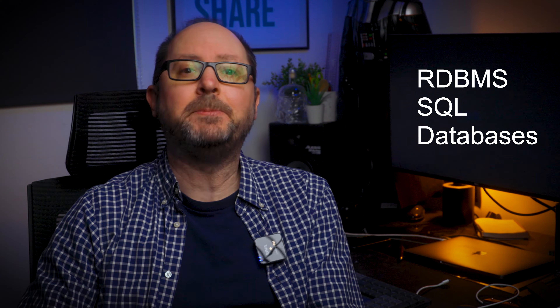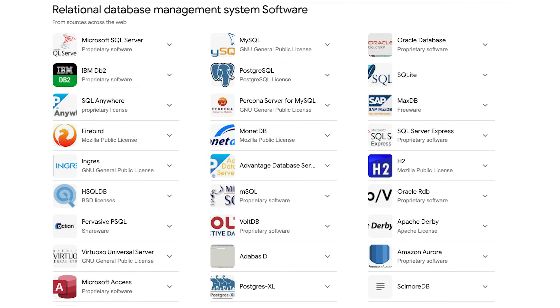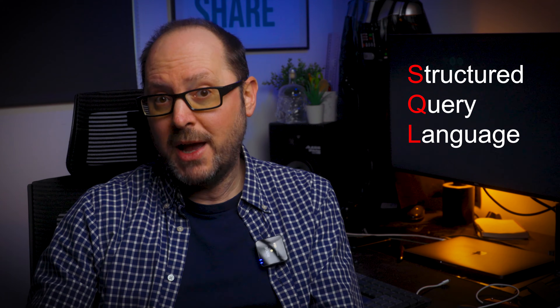Some people get confused with RDBMS, SQL and relational databases, sometimes using them interchangeably, but they are not the same thing. RDBMS are things like MySQL, SQL Server and PostgreSQL — basically software installed on a server or computer that's used to manage relational databases. Each of these RDBMS uses different versions of the same structured query language, or SQL, to interact with relational databases. The SQL used by all RDBMS is based on the same core language but with slightly different syntax. And finally, relational databases are where the data is stored.